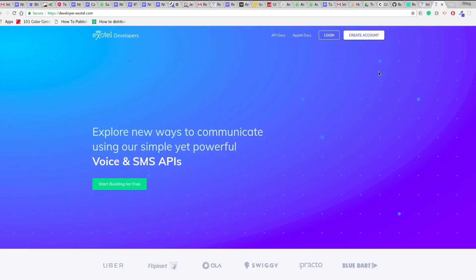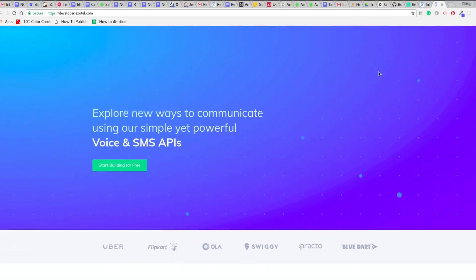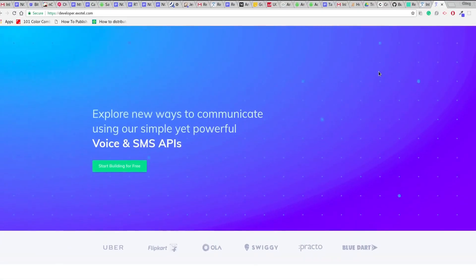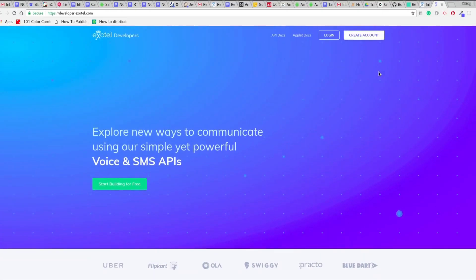This video speaks about the Campaigns API provided by Exotel. This API is to simplify your customer interactions with campaigns.